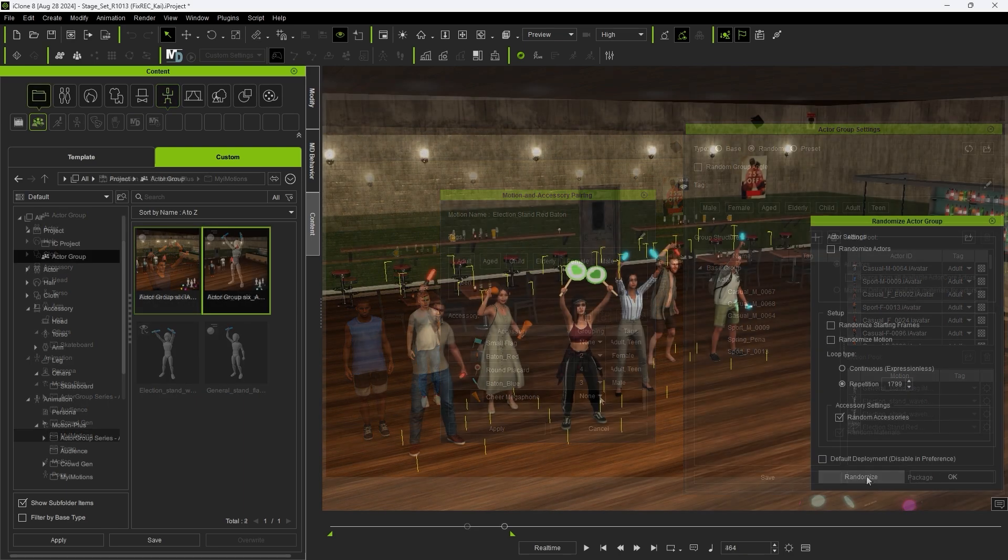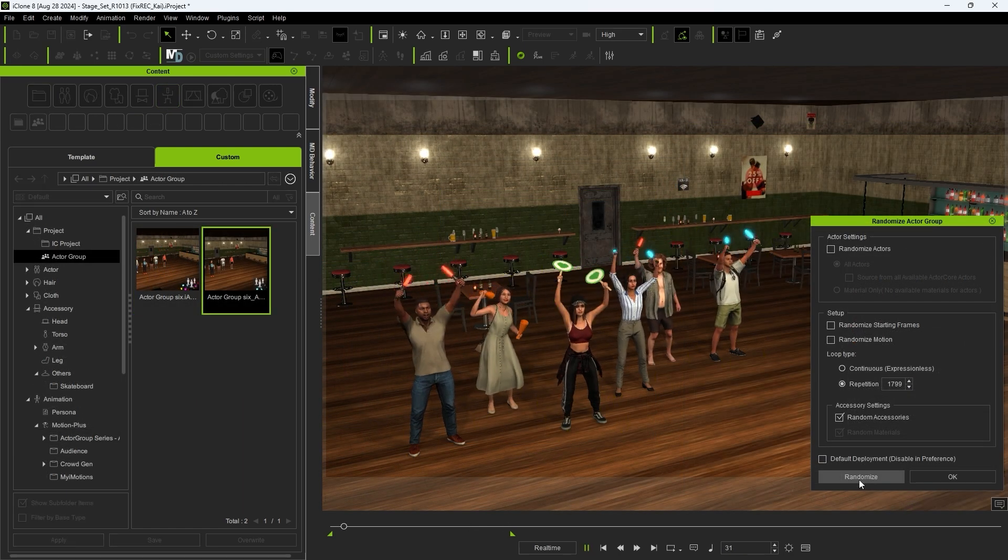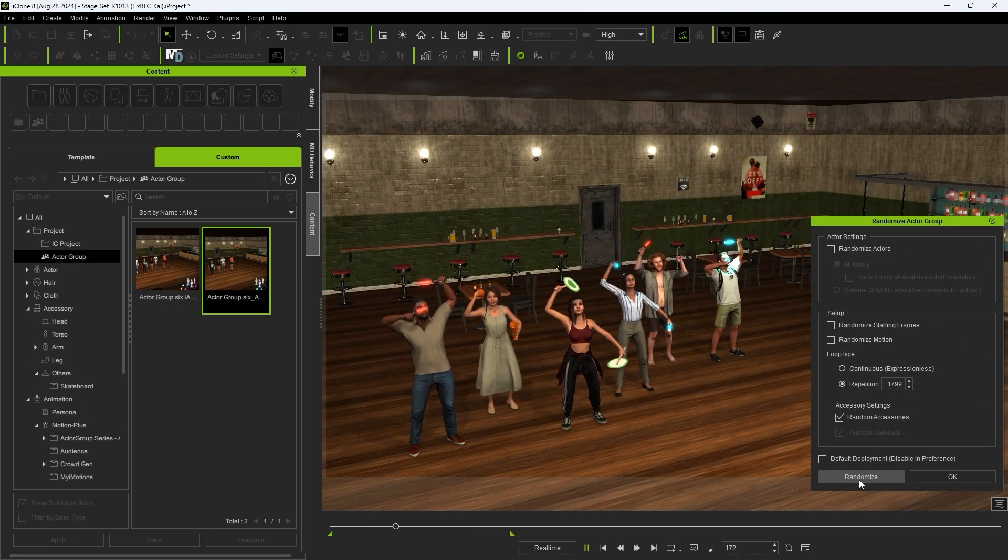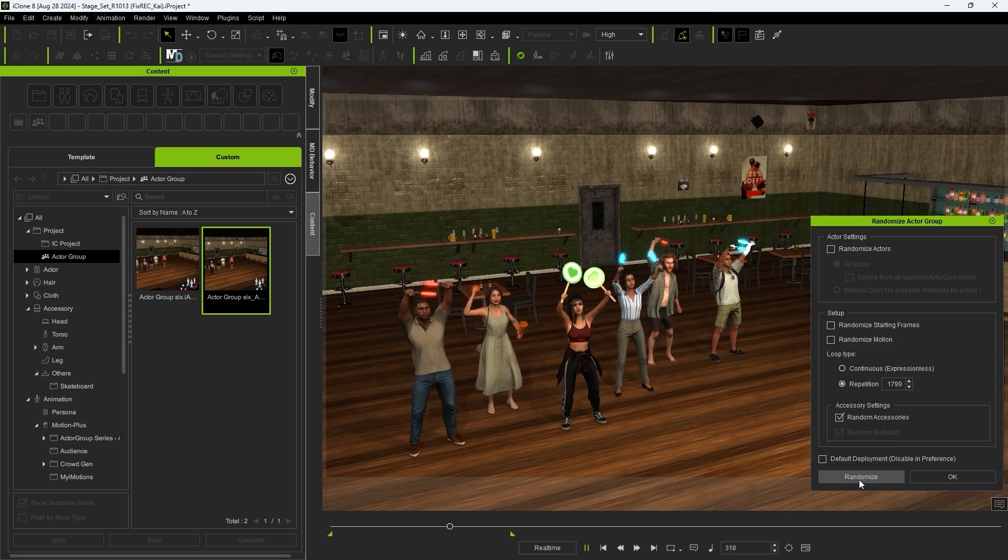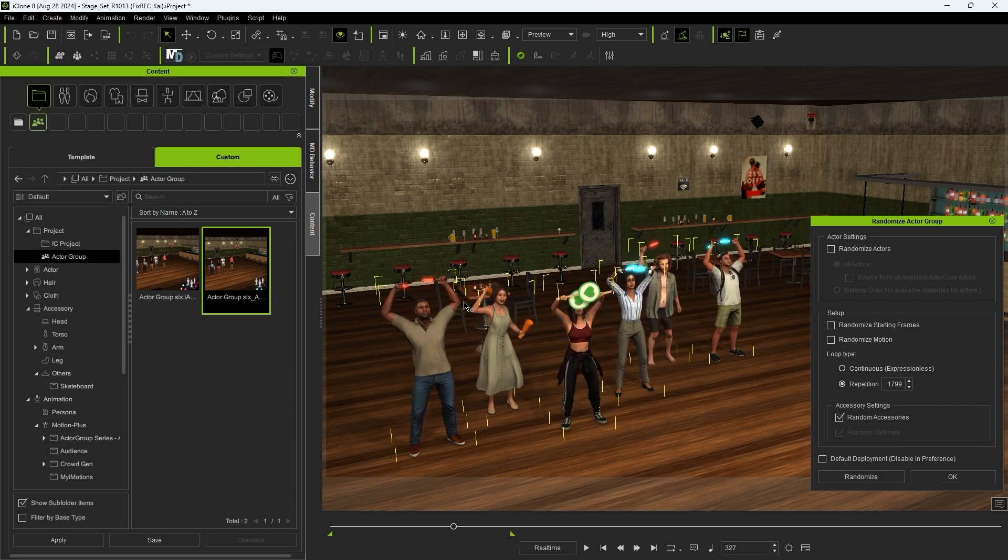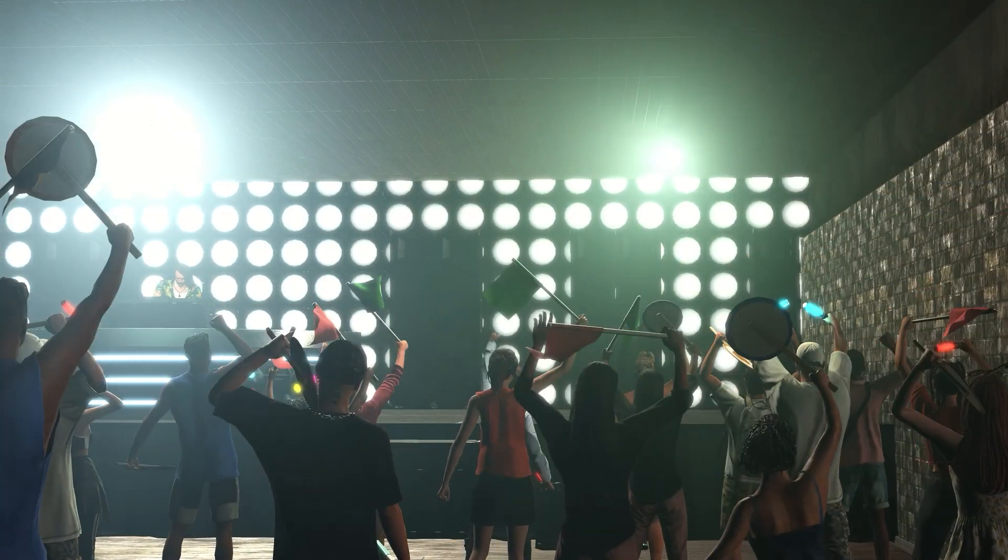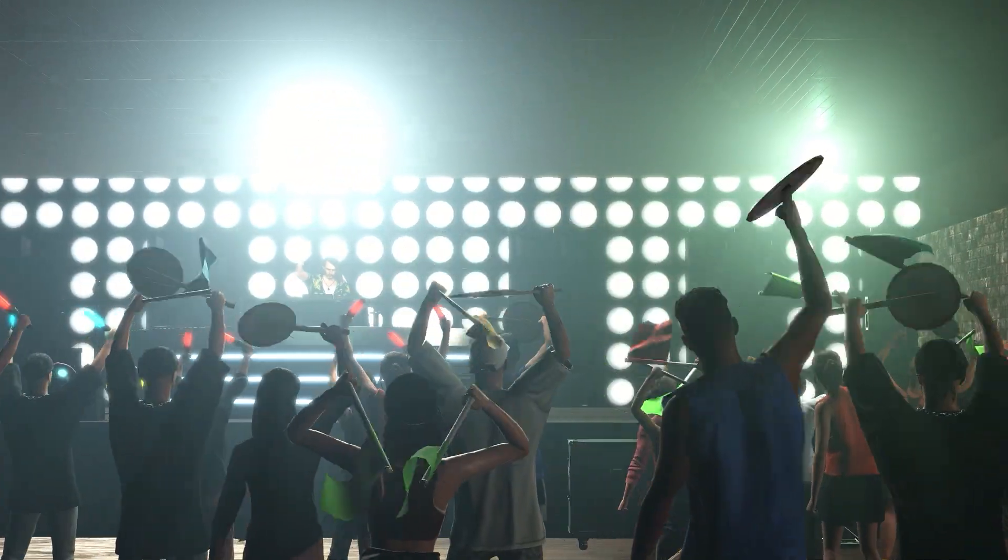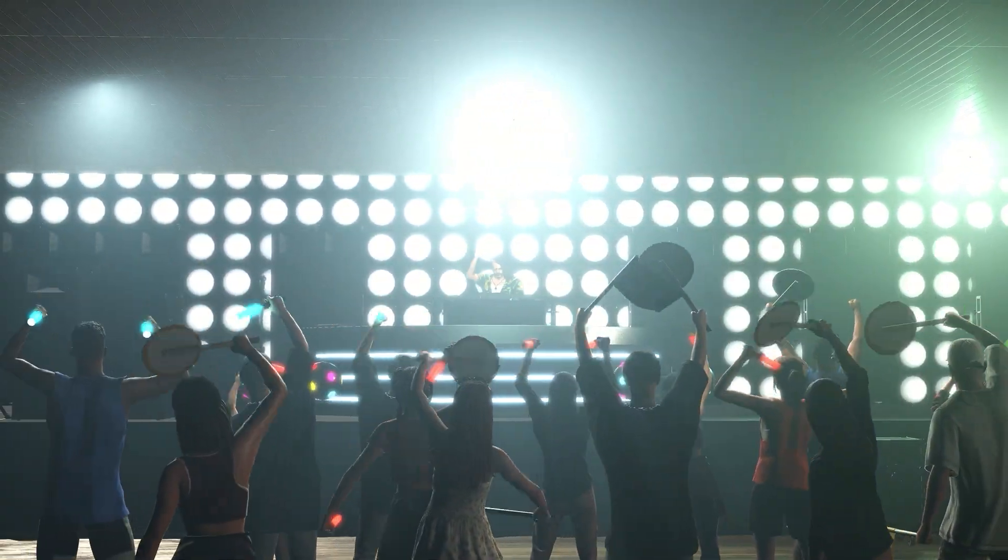Now when we randomize, you'll see an Actor with the newly added Megaphones. Alright, that's it for this tutorial guys. Smart Accessories are an intuitive new feature that will save you tons of time on your workflow. Thanks for watching, and I'll see you in the next one!